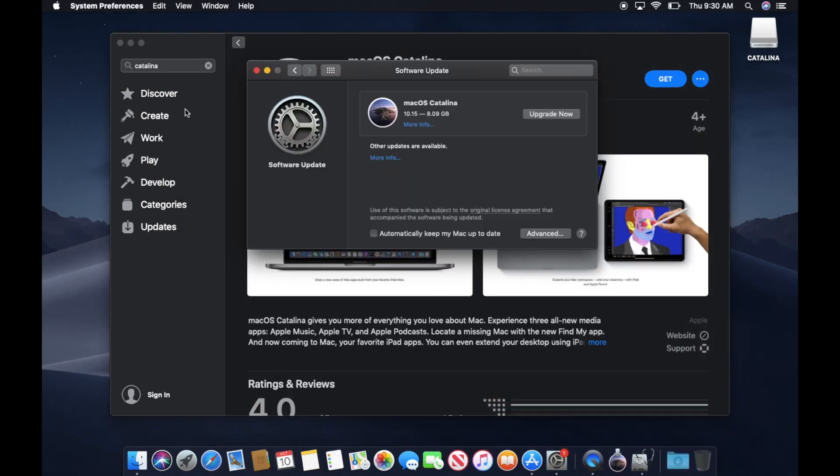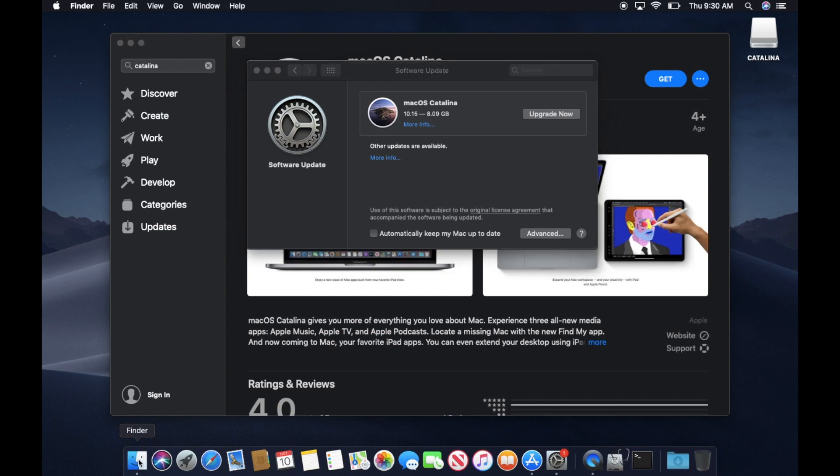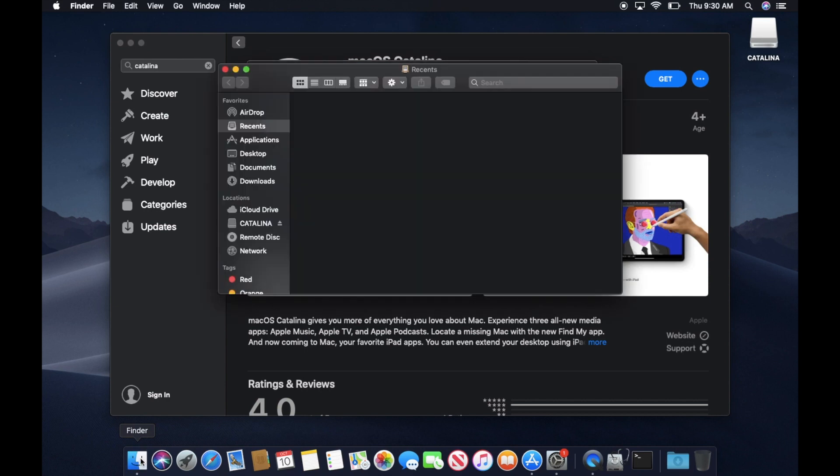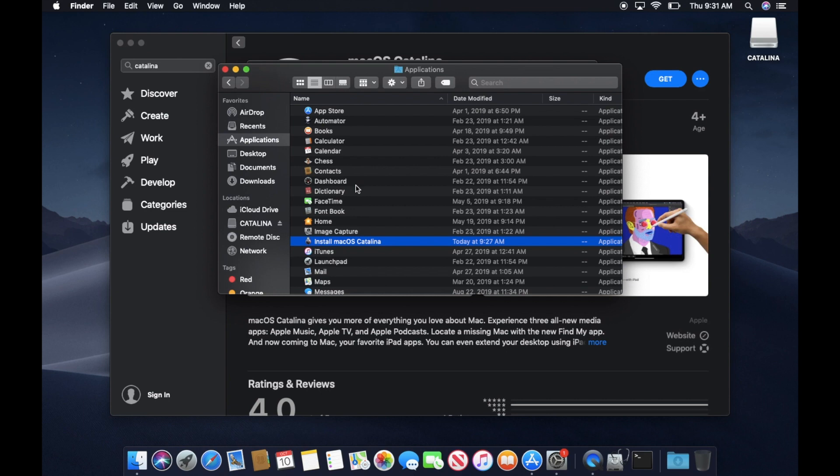The macOS Catalina should be in your Applications folder. I'm going to double check just to make sure. If you have installed Catalina on your Mac, the install disk may disappear and you might need to download it again.